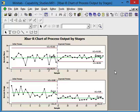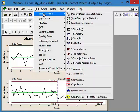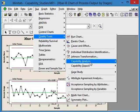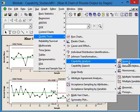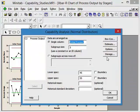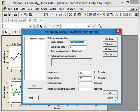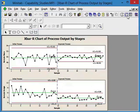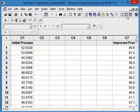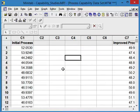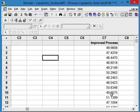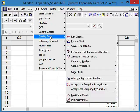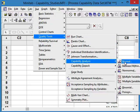Let's take a look at the capability study and see where we stand. Stat, quality tools, capability analysis, normal. Oh, hang on a second, we've got to change worksheets. We need to go back to our initial worksheet. We don't want to be on worksheet two, we want to be on worksheet one. Now we're cooking with gas. Have to let Minitab know where we are grabbing our data from. So quality tools, capability, normal.